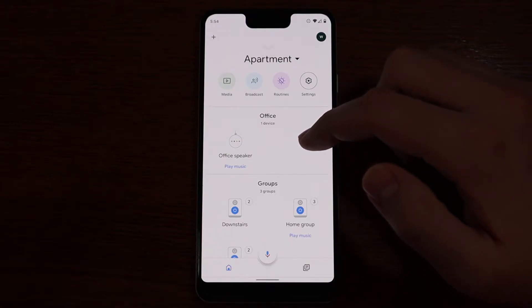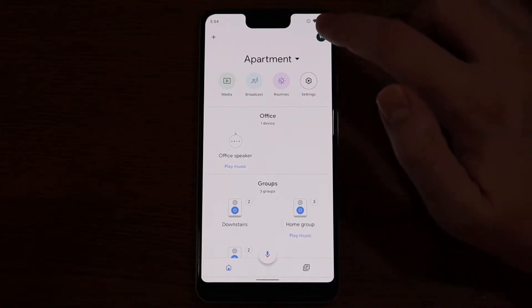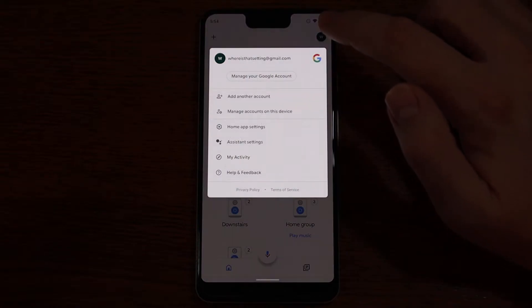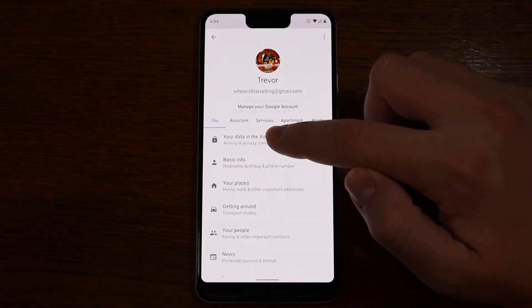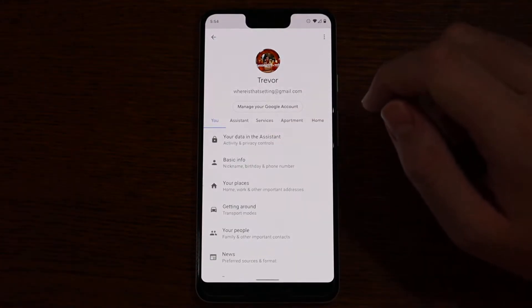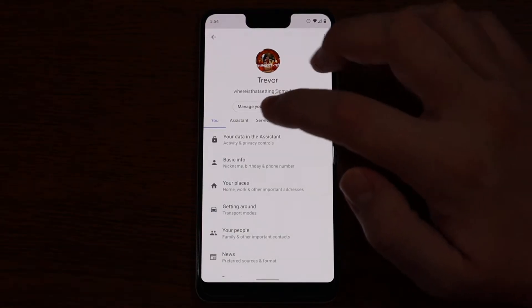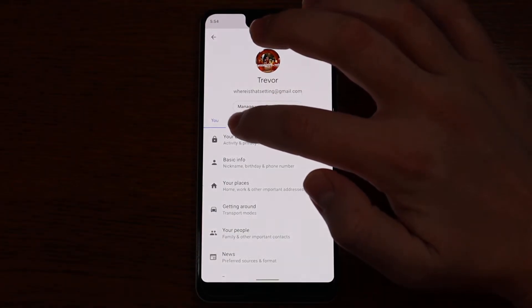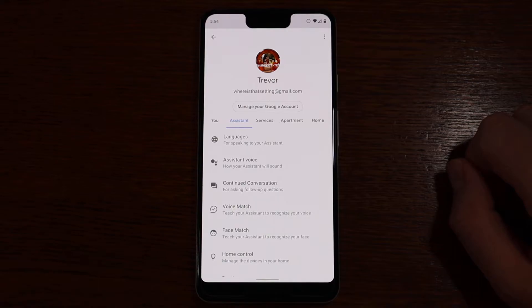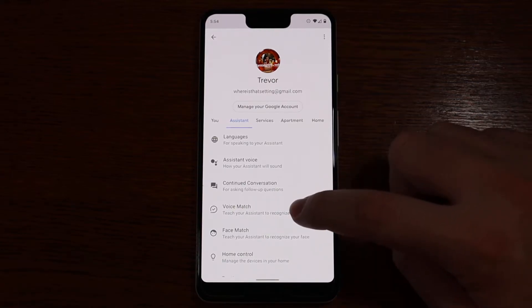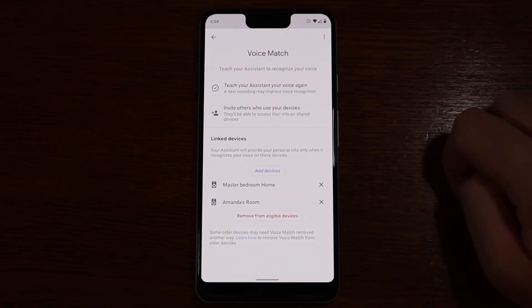To do this, we're going to open the Google Home app and jump into our Google Assistant settings by tapping on the user icon in the top right. Once we do that, we're going to tap on Assistant Settings, then go to the Assistant tab, and scroll down to Voice Match.